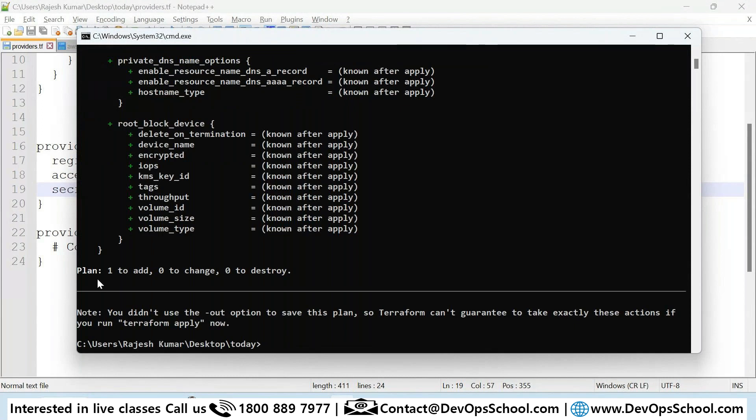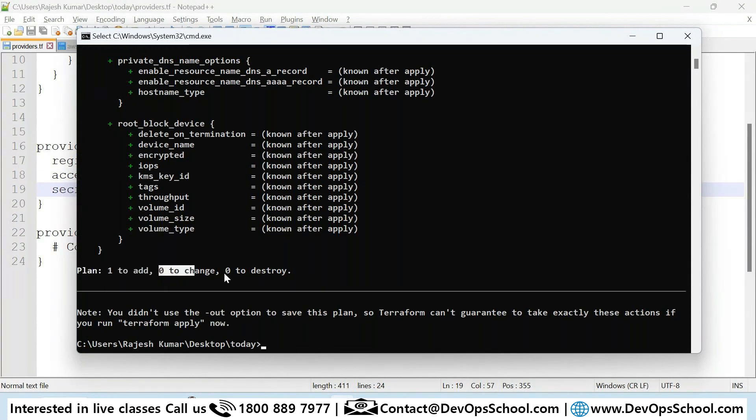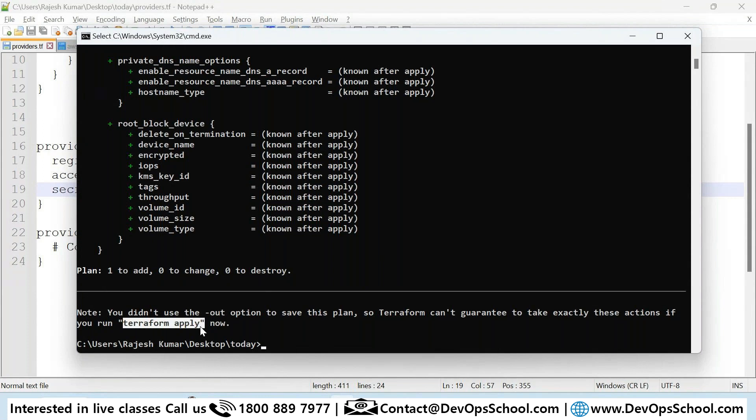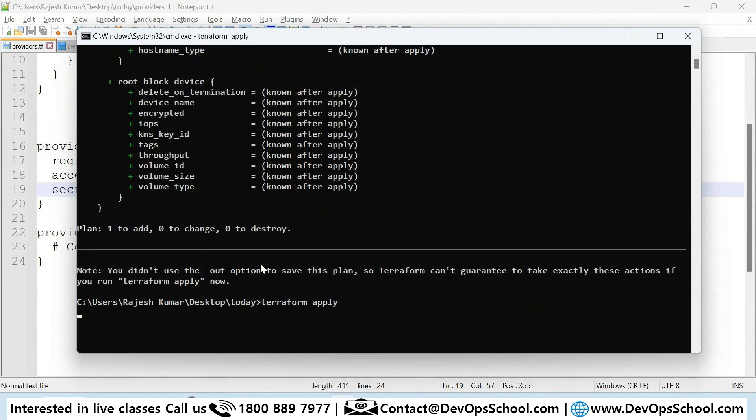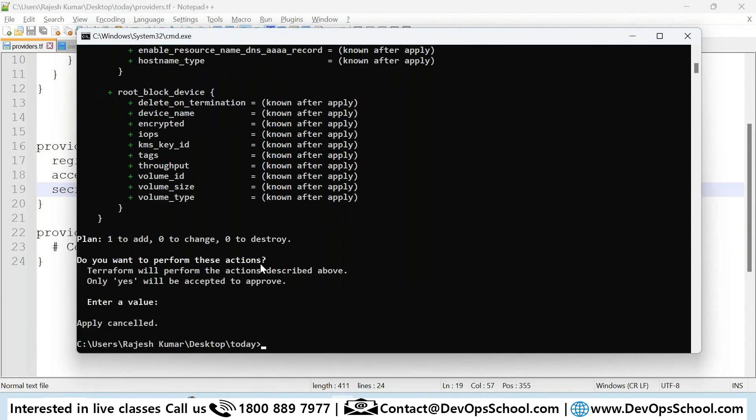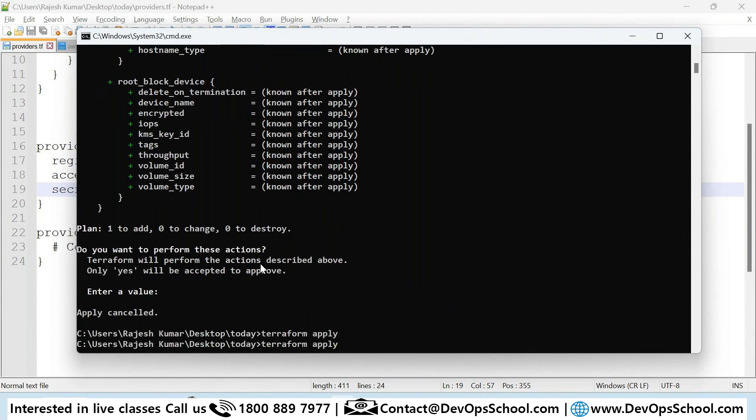That's one of the ways. It's not a good practice to embed in the code. You can set environment variables or other ways. Now Terraform is saying one resource will be created, zero change and zero destroy. Let me apply now. Are you comfortable so far?